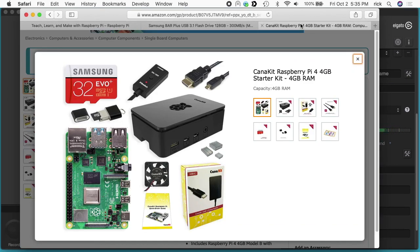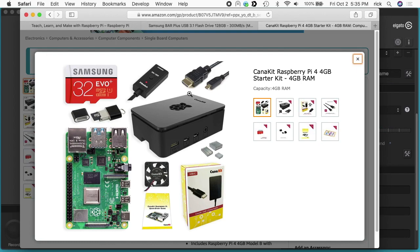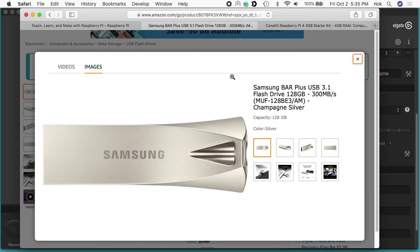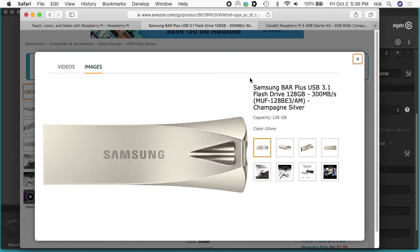The Raspberry Pi I'm using is a Raspberry Pi 4 4 gigabyte model, and I'll put a link below in the description to that on Amazon. If you use that link it helps me out a little bit. The flash drive I'm using is a Samsung Bar Plus USB 3.1 flash drive 128 gigabytes, and I'll put a link below to that too.